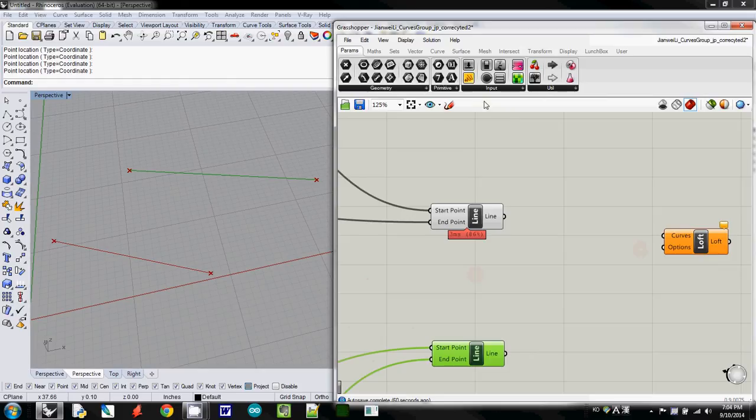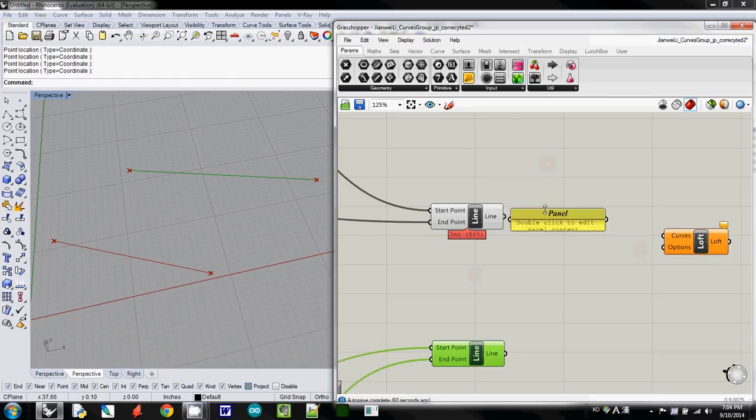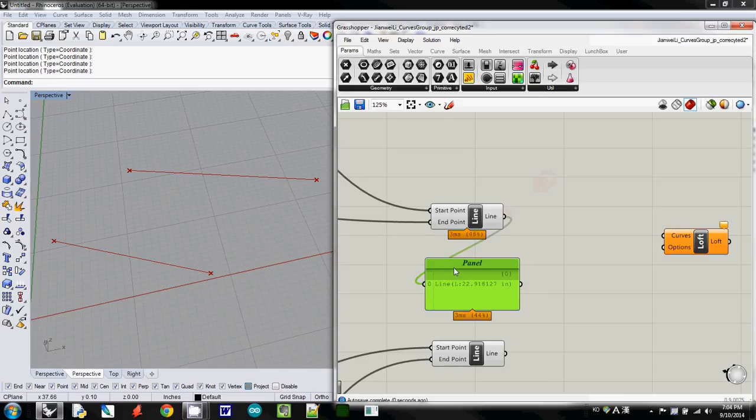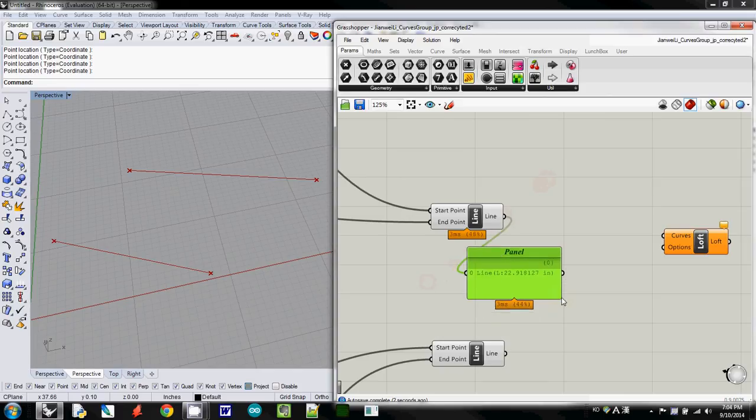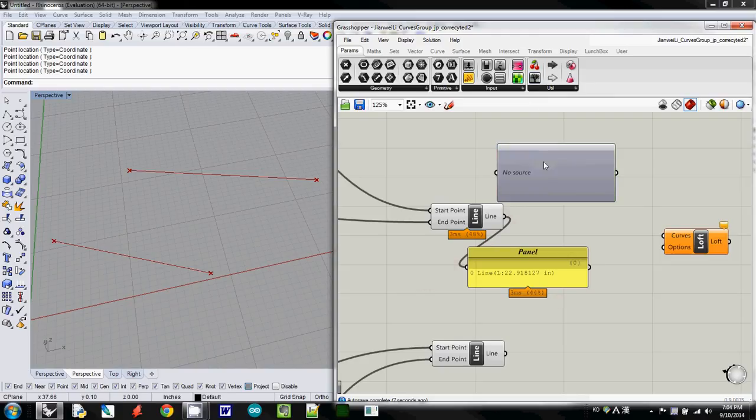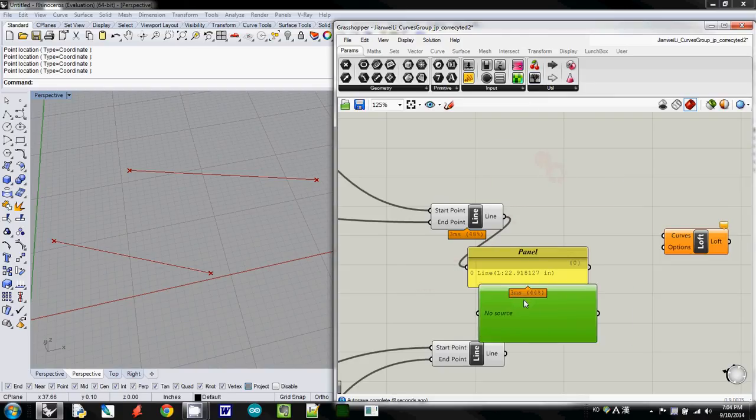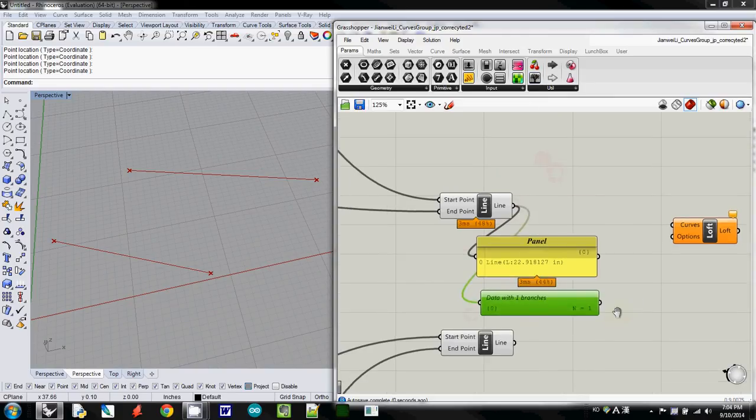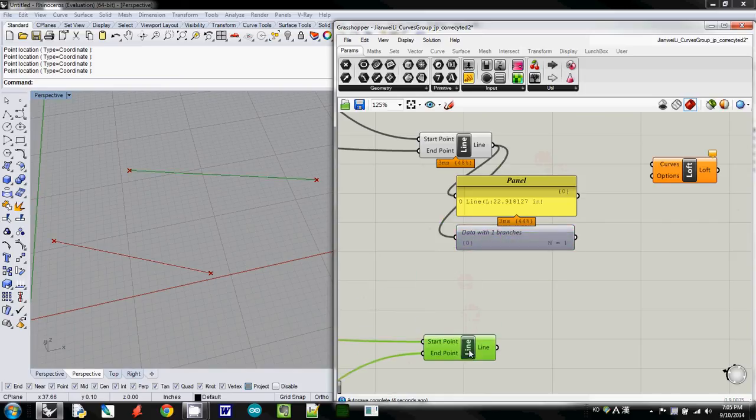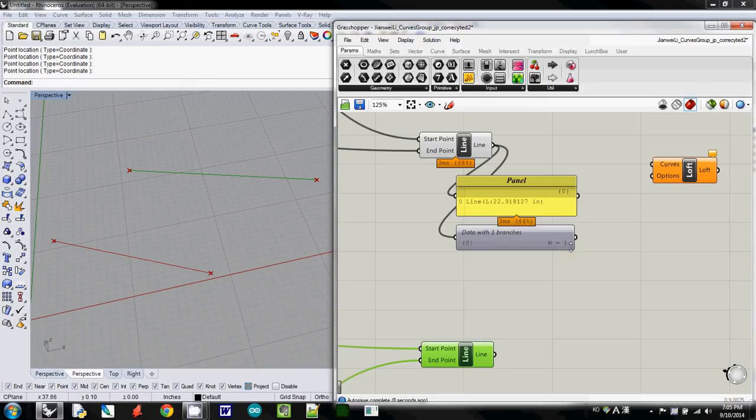So I'll also use panel, and then when I connect it, this one says that it has one line. And then I will check the data structure using Tree Viewer, and when I connect it, this one says same thing with our point data that has one branch inside.